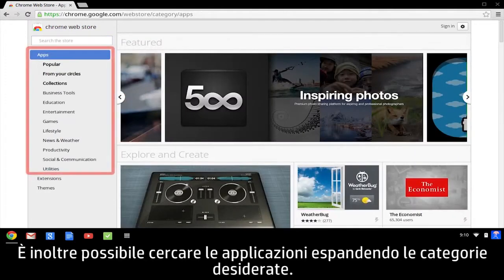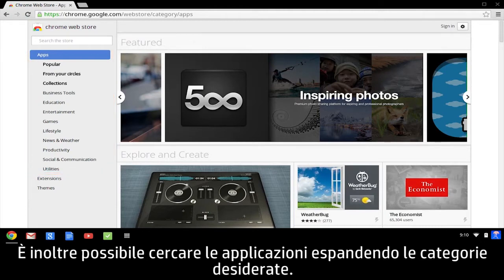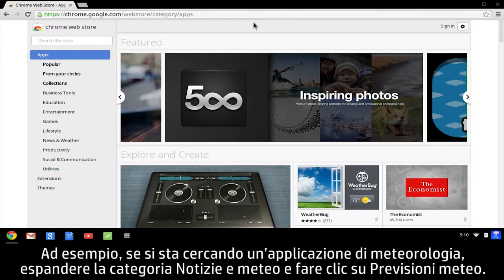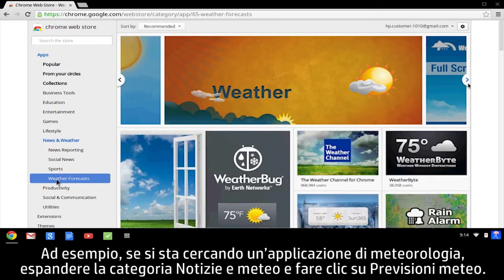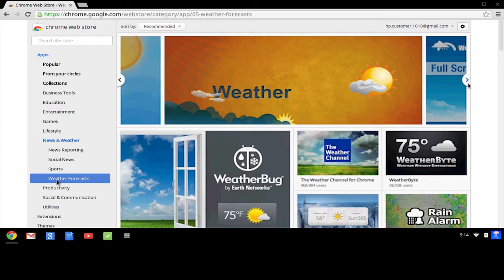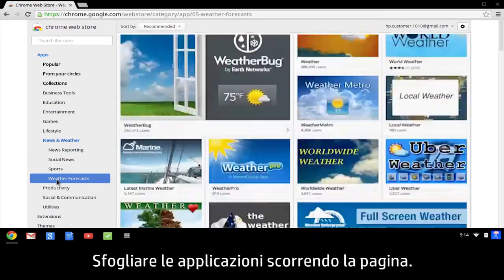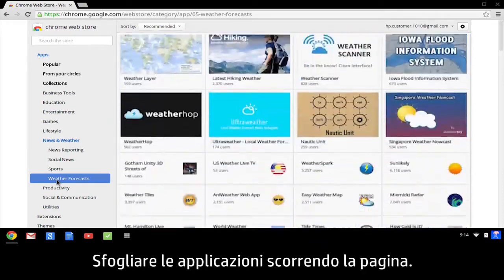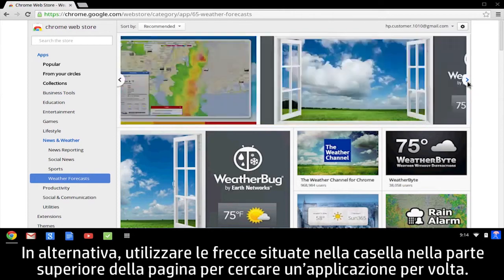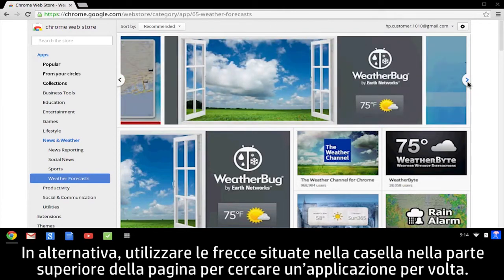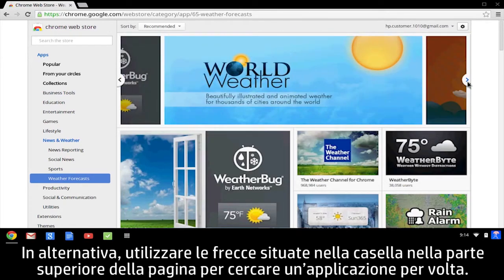You can also browse for apps by expanding the categories that interest you. For example, if you are shopping for a weather app, expand the News & Weather category and click Weather Forecasts. Browse through the apps by scrolling down the page, or use the arrows in the box at the top of the page to look for one app at a time.